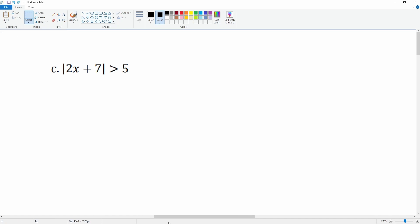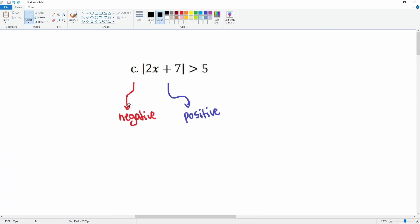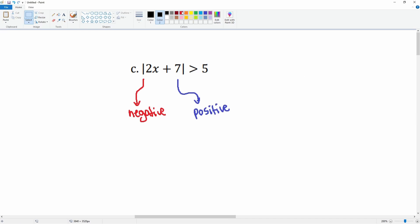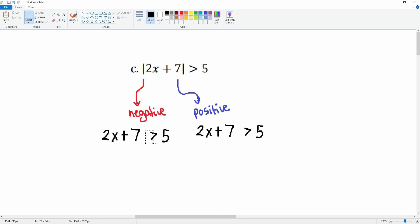Now part c. The absolute value is by itself, so split into positive and negative parts. The positive version is 2x plus 7 greater than 5. The negative version is the same equation, but the inequality flips and the right side becomes negative 5.